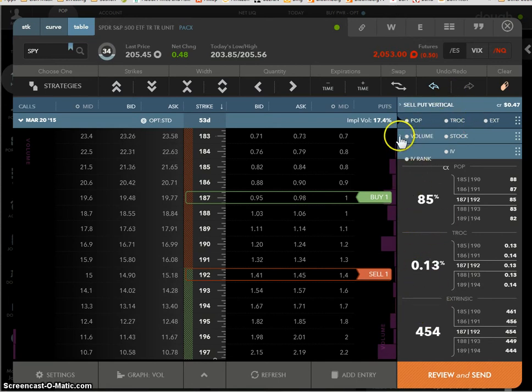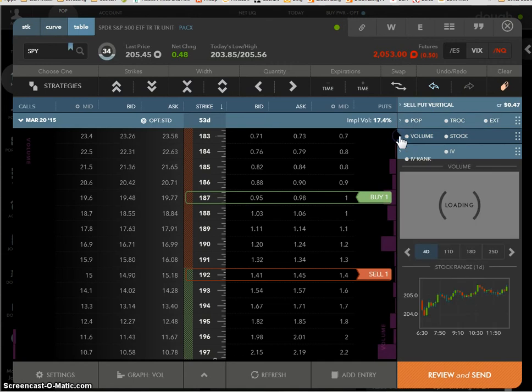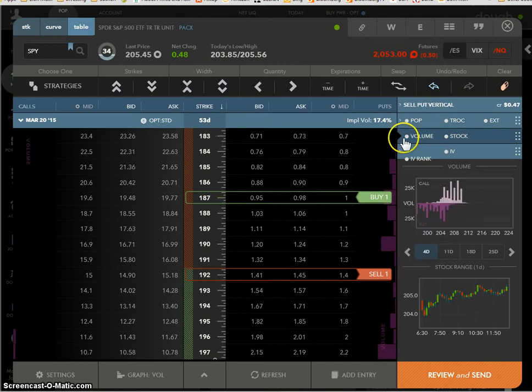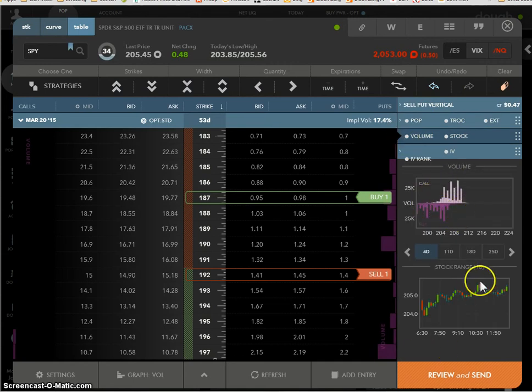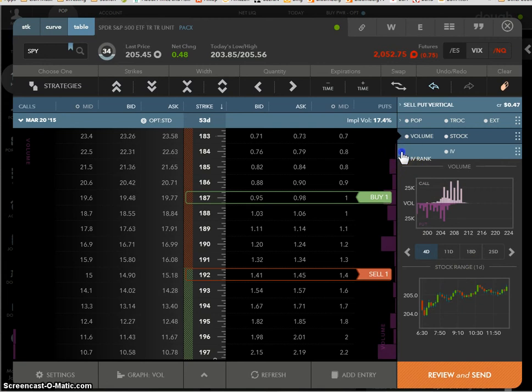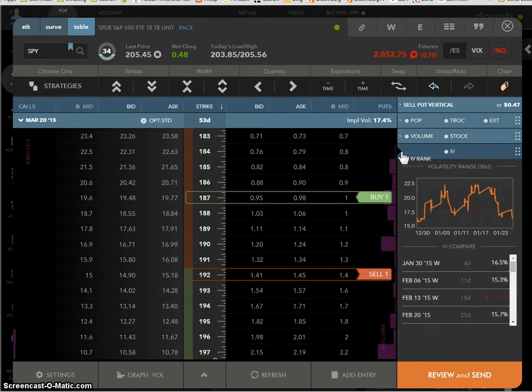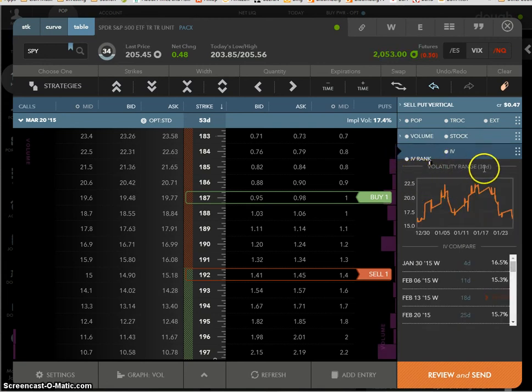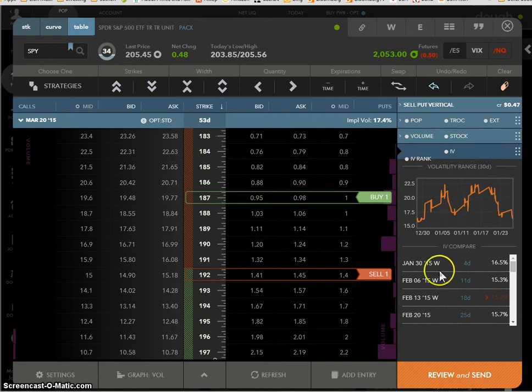You click on volume, it'll show you volume for the position and the stock chart. One day, I guess, right? Okay? And you can change it, I guess. Look, four days, 11 days, whatever it is. Okay? Or you can click on, close that up, and here's your IV. So look, here's your IV rank 30 days, not for the year. Okay? And you can compare it to different expirations. As you can see, this is a March 20th normal expiration.